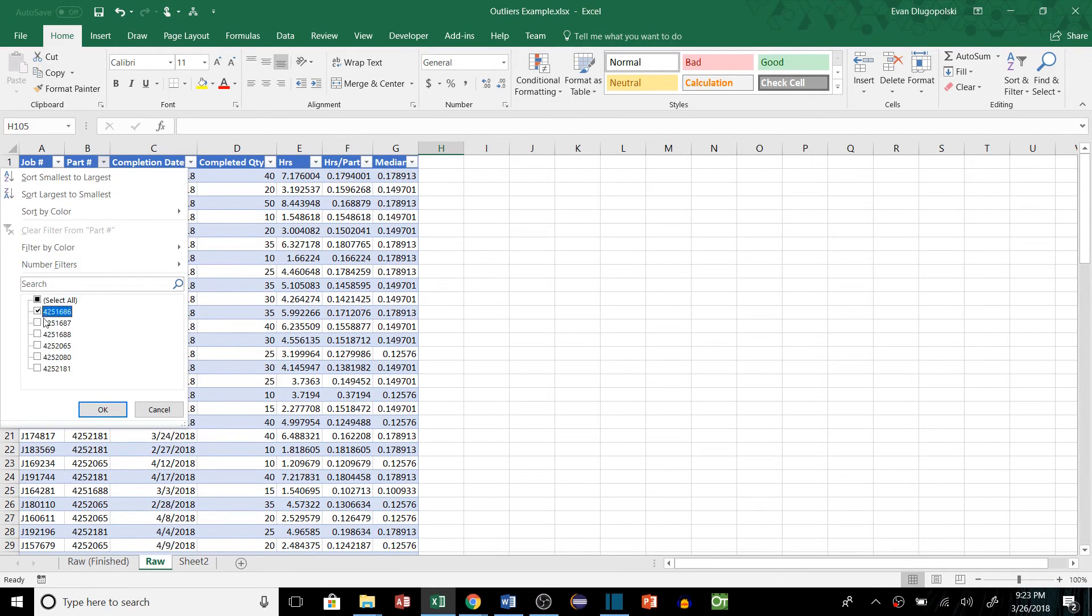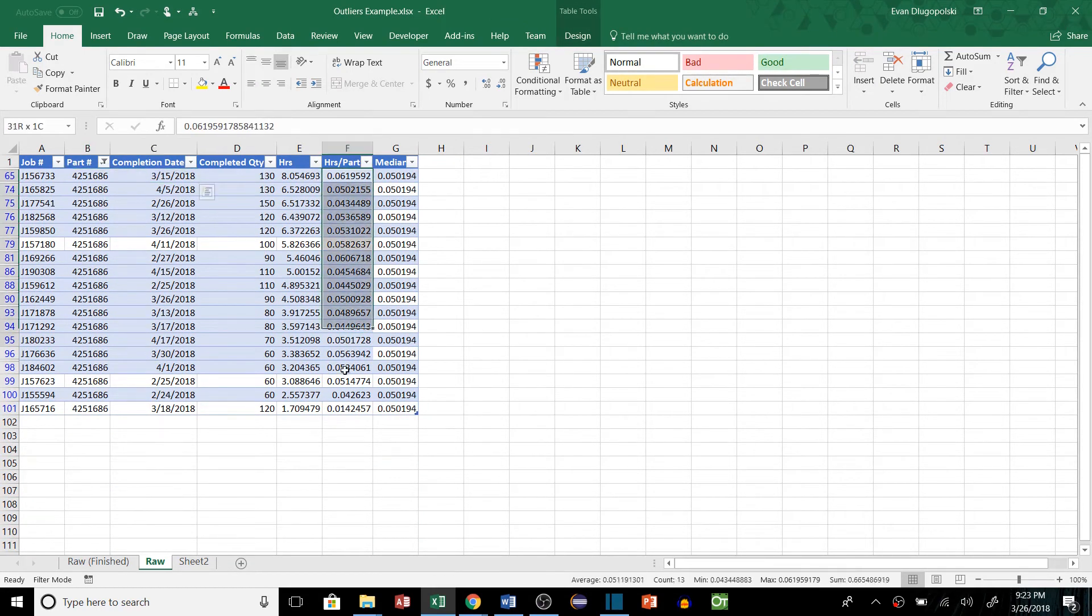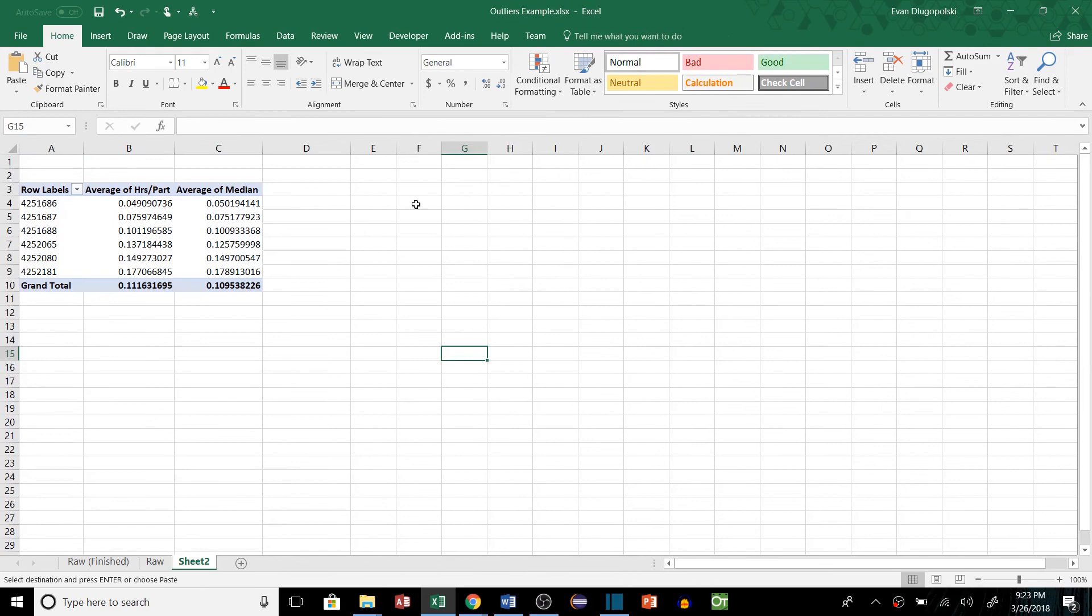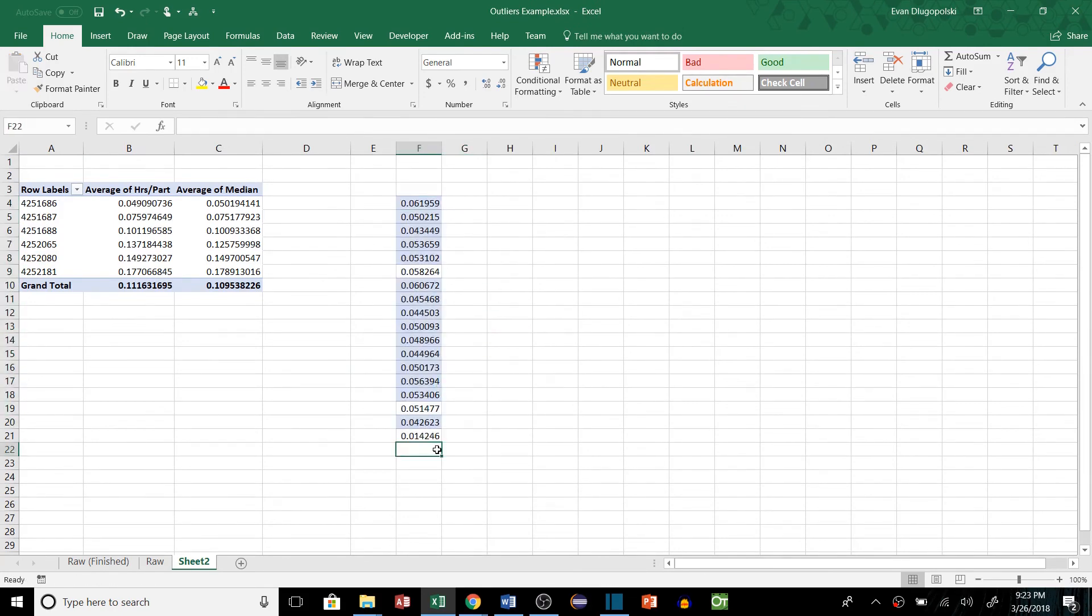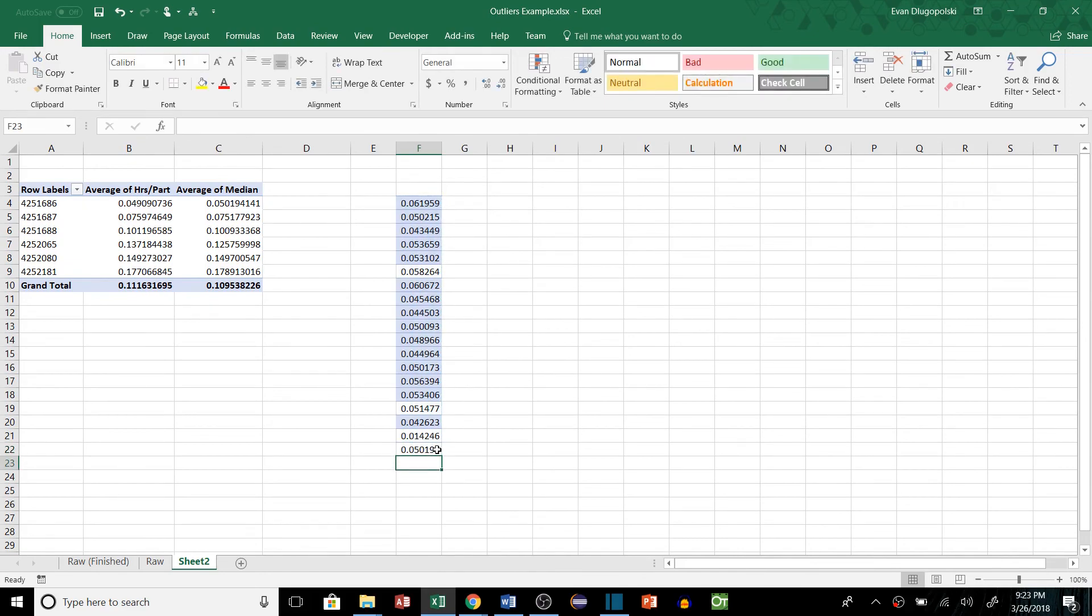And just to confirm this, let's go ahead and look at one specific part number. So if I just pick one here, I'll pull all of these values back over to this sheet, just paste them there, and then let's look at the median function of all those. And you can see that these values match.